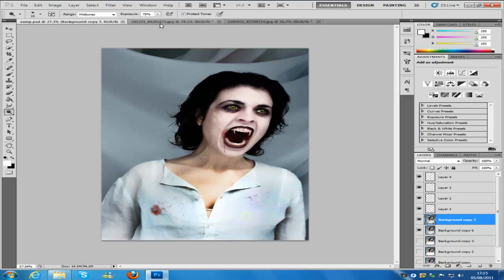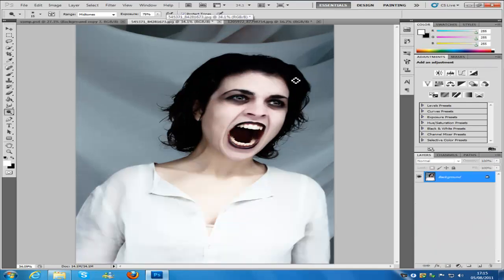If we switch over to the actual image we are going to be working on — this picture I got off a photo exchange website. I will put a link in the description bar or put the source files in so you can download it and practice as much as you want before starting on your own images.